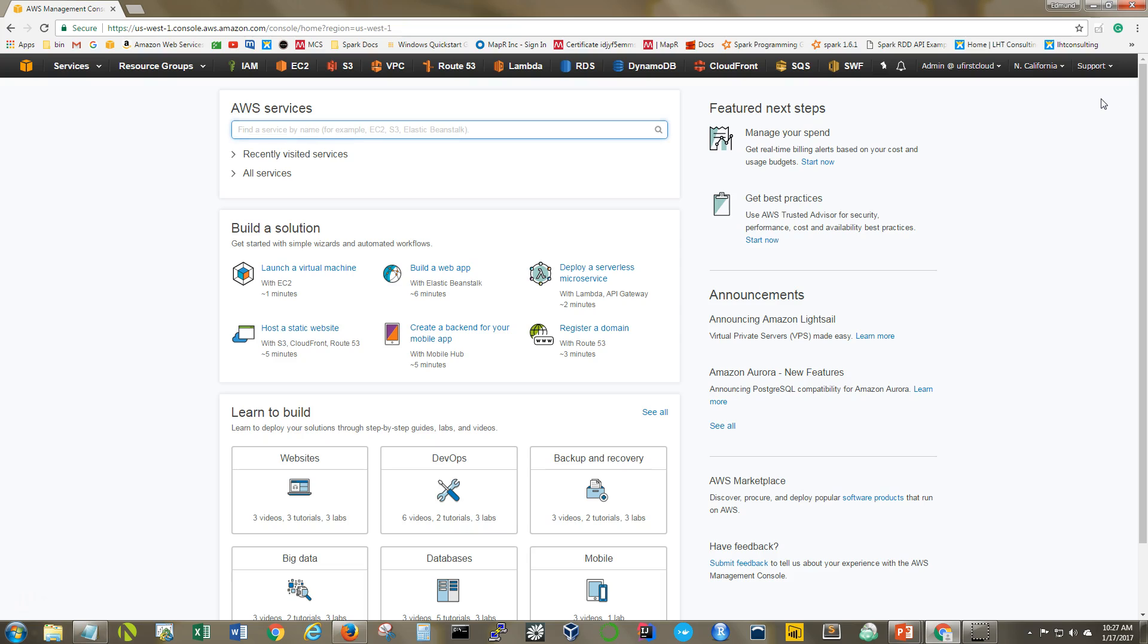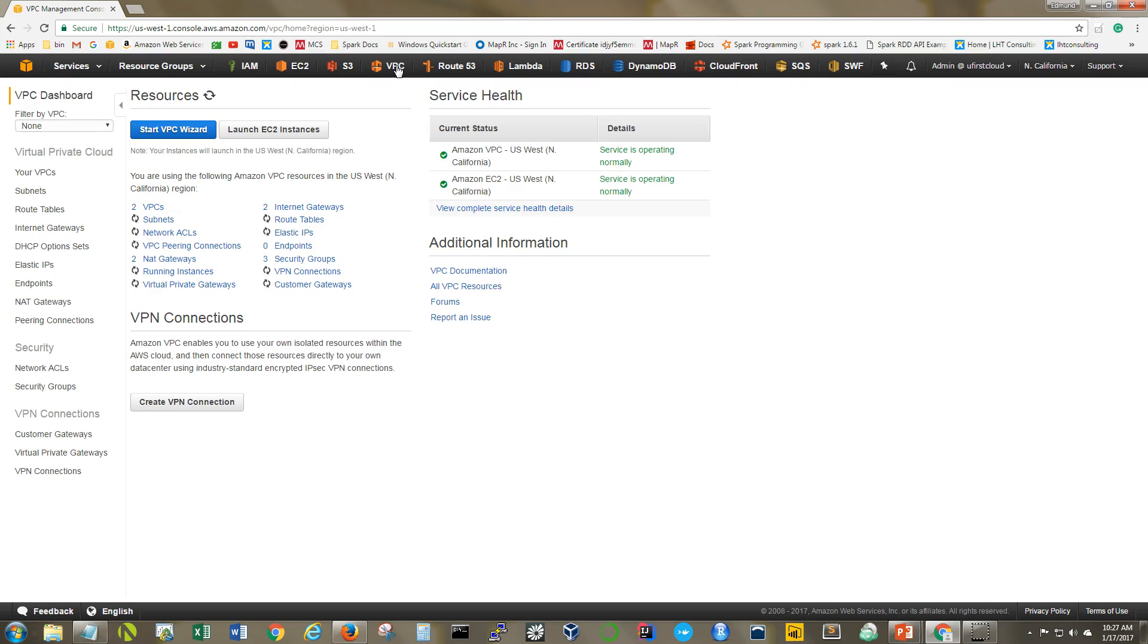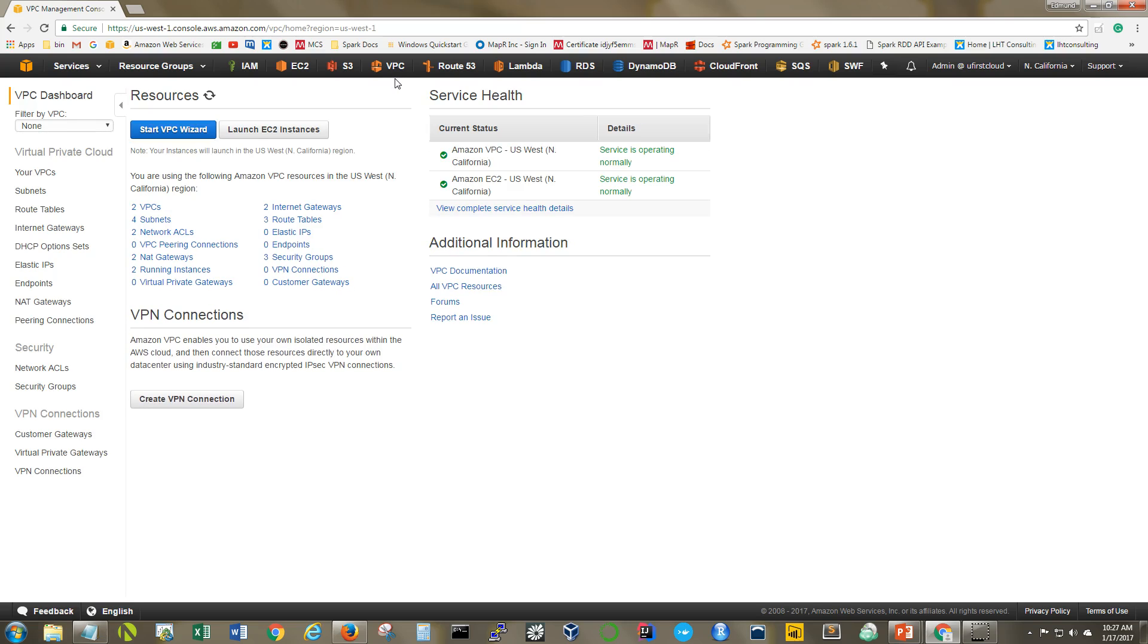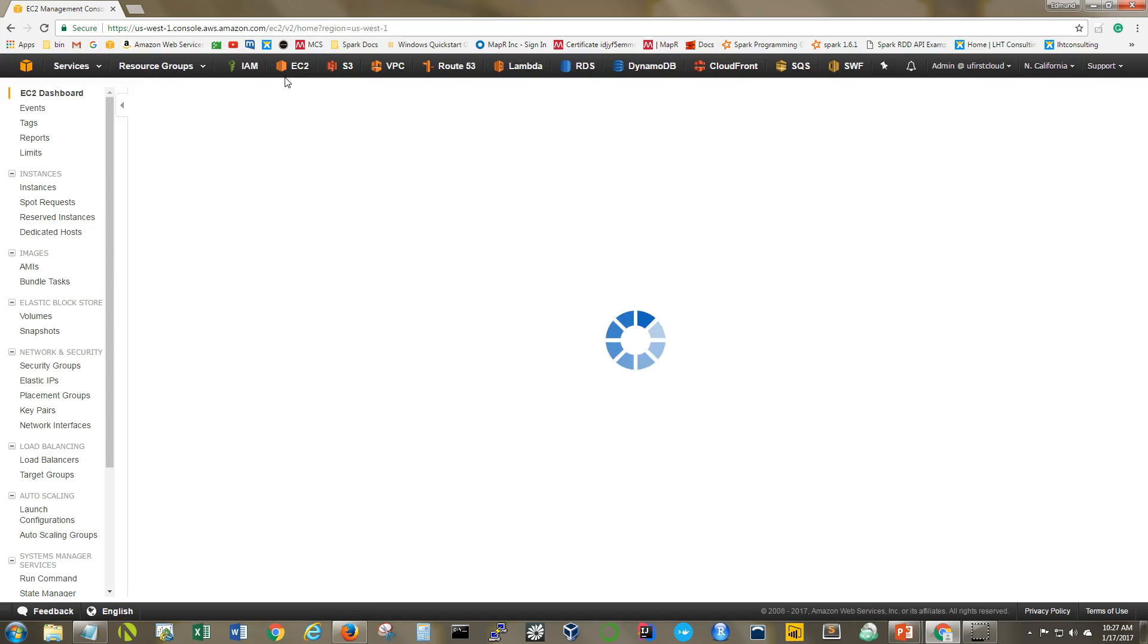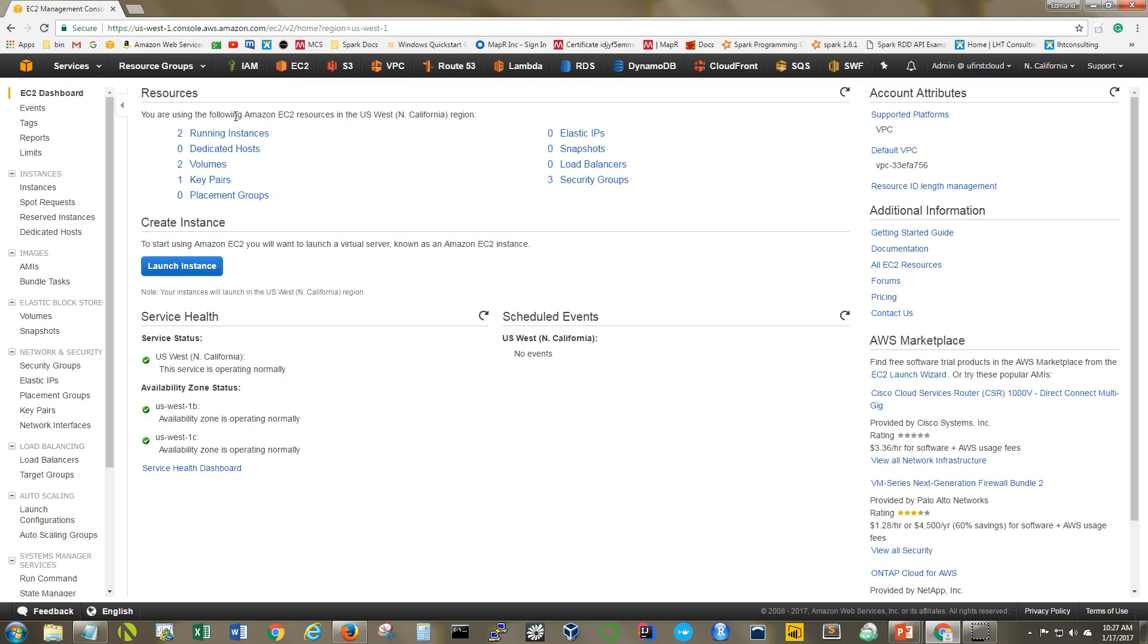Here we are at the AWS console and so the first thing that we need to do is go to VPC. We will see that we already have our VPC and all of the other things created that we talked about. But actually let's go over to EC2 and take a look at our instances that are running.